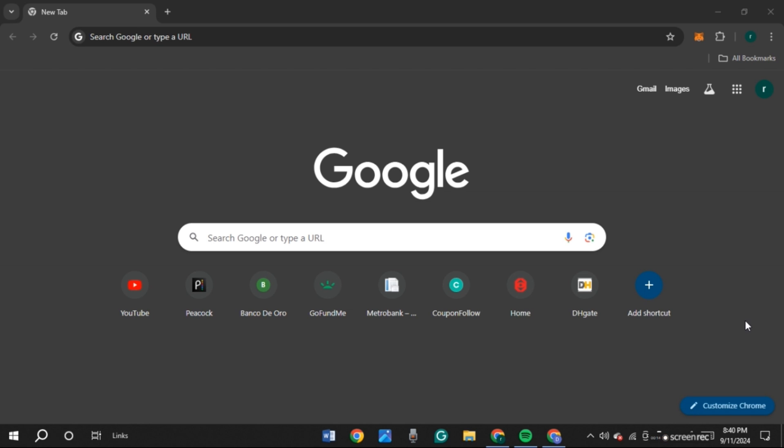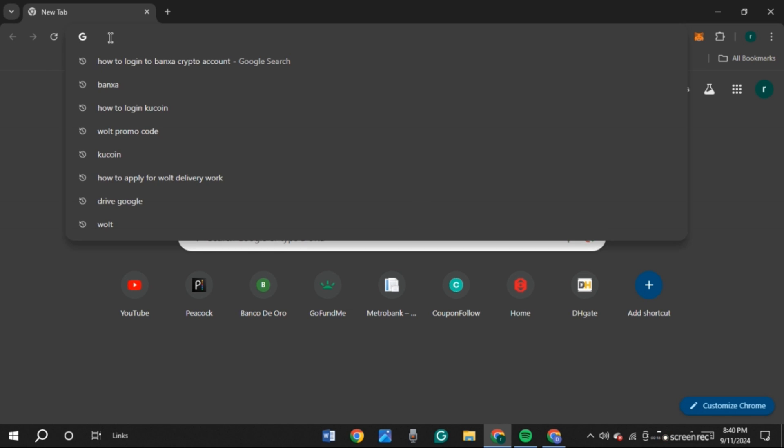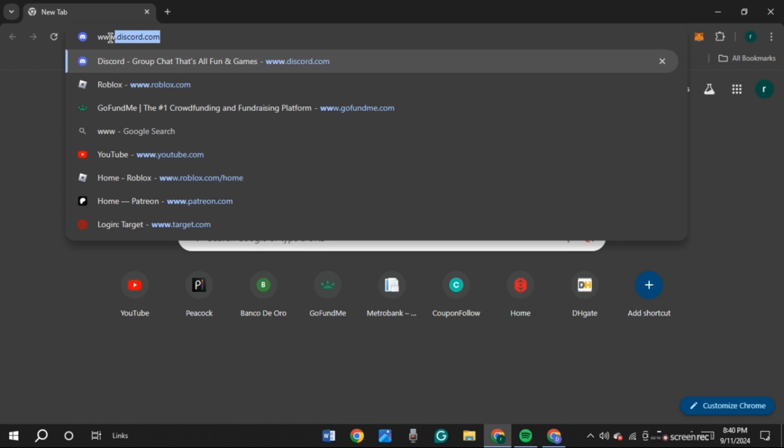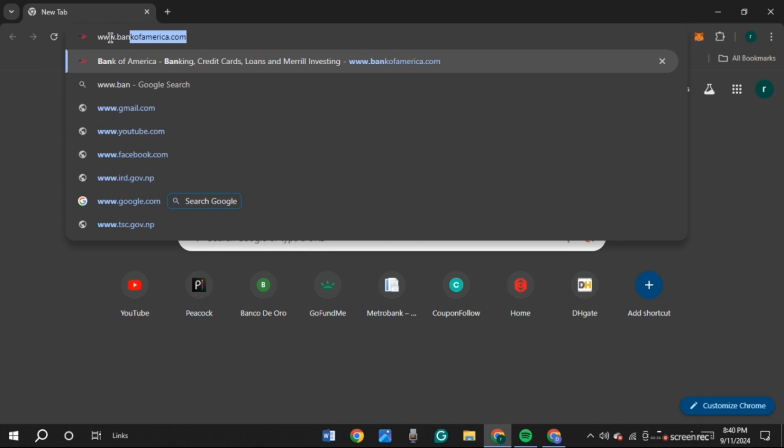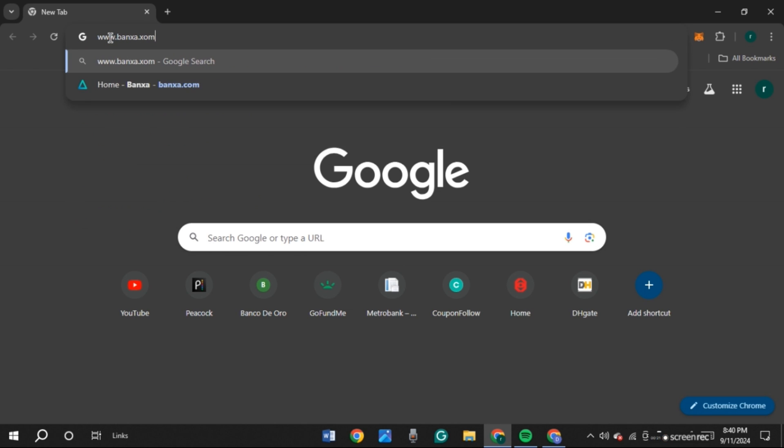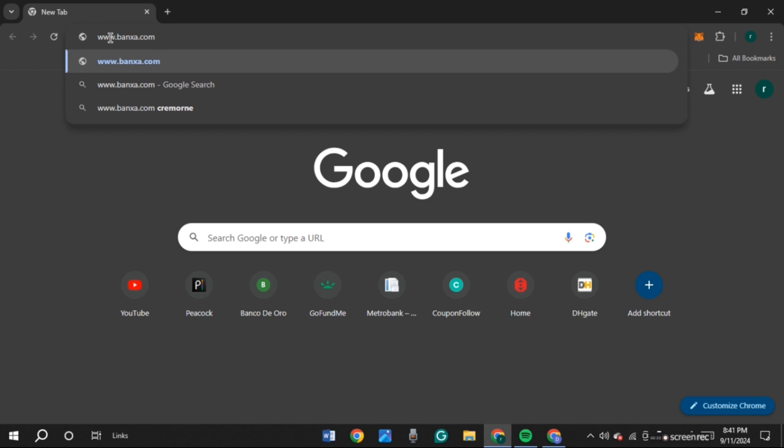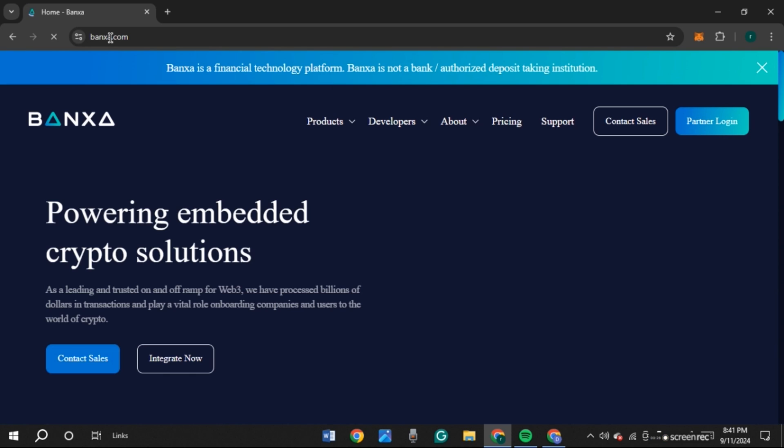First of all, open any browser of your choice. You can see over here I have opened Google Chrome. Now click on the search bar and type in www.banza.com, press enter. Now you can see you'll be led to